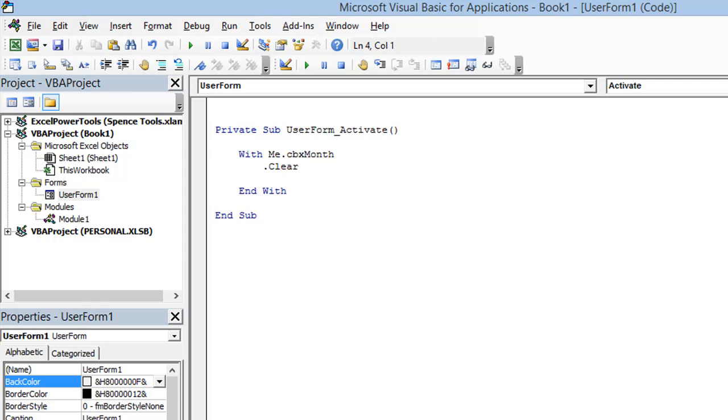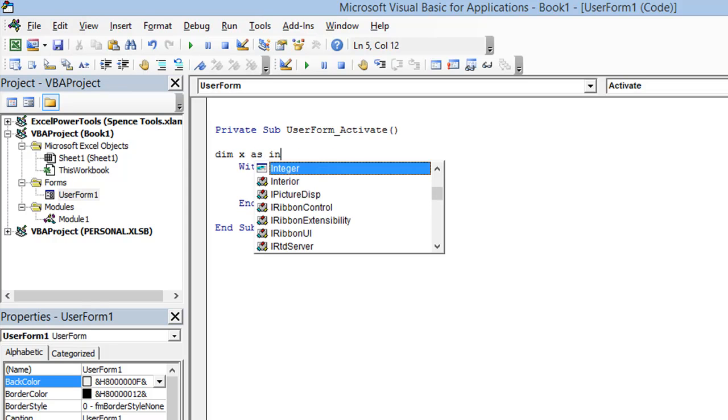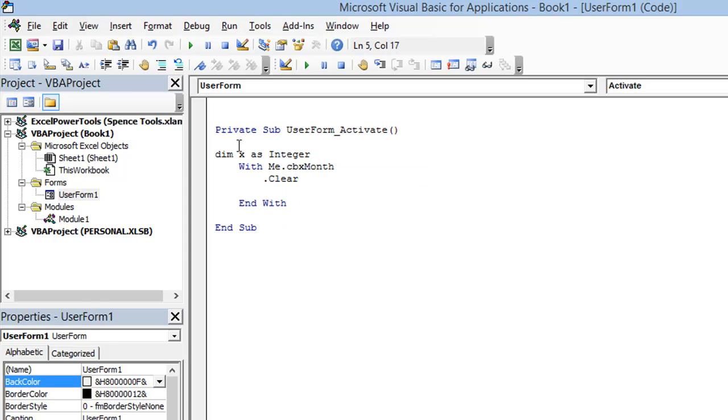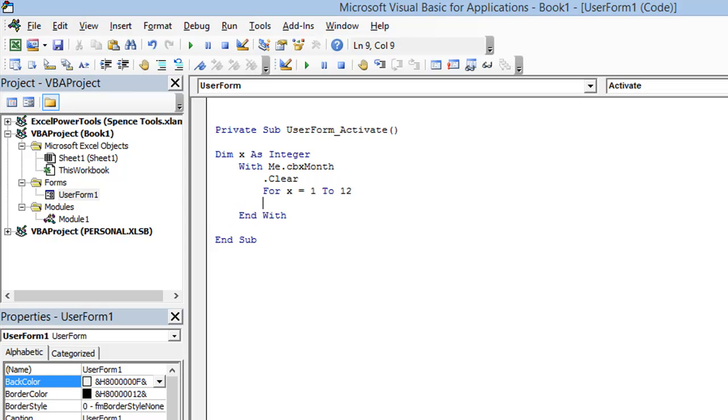So let's start by declaring a variable x. We'll declare x as an integer. Still with my combo box, I'm going to clear it. But instead of adding each item individually, I'm going to run through my loop 1 through 12. So we'll say for x equals 1 to 12. I'll close my loop. Alright.